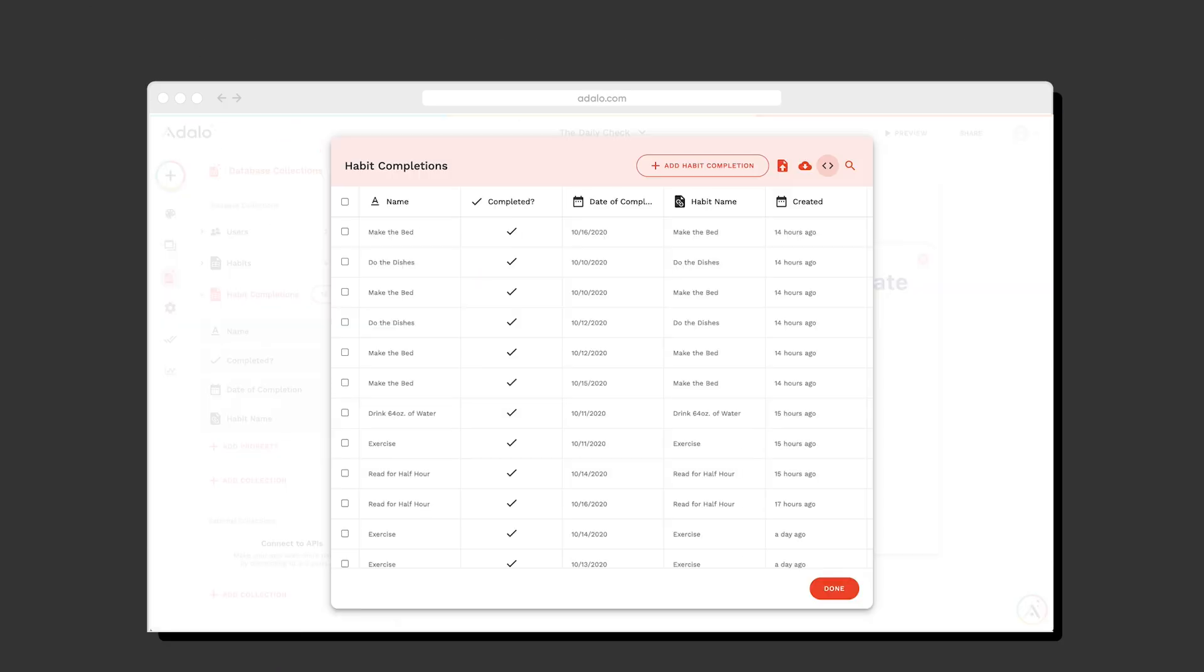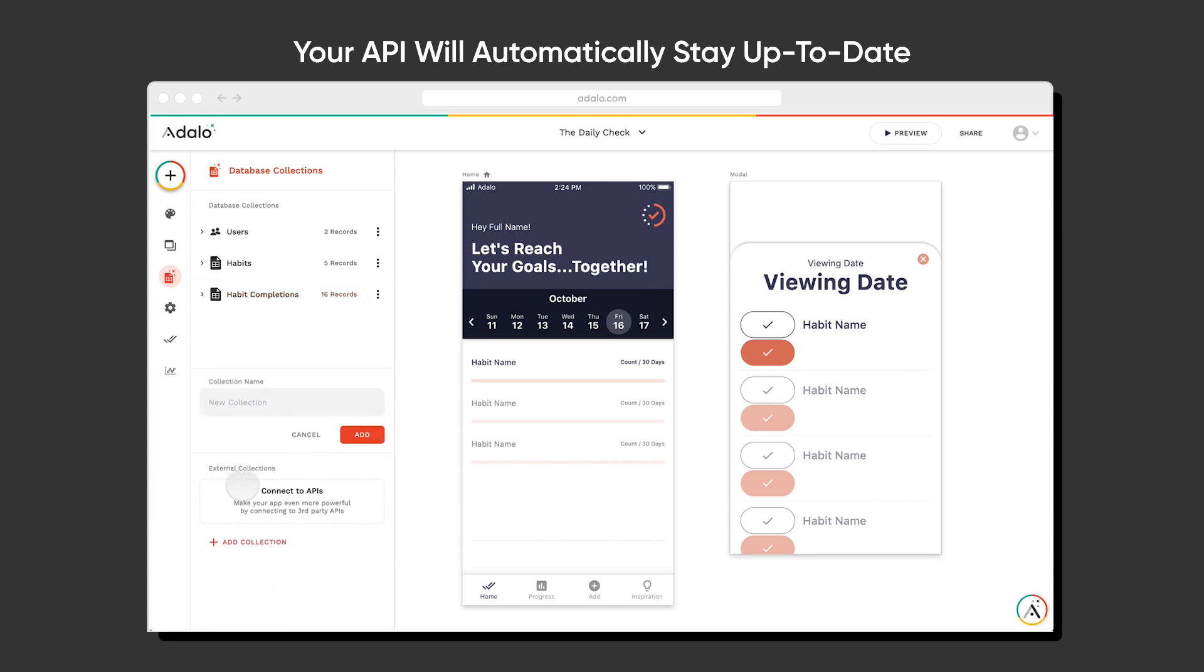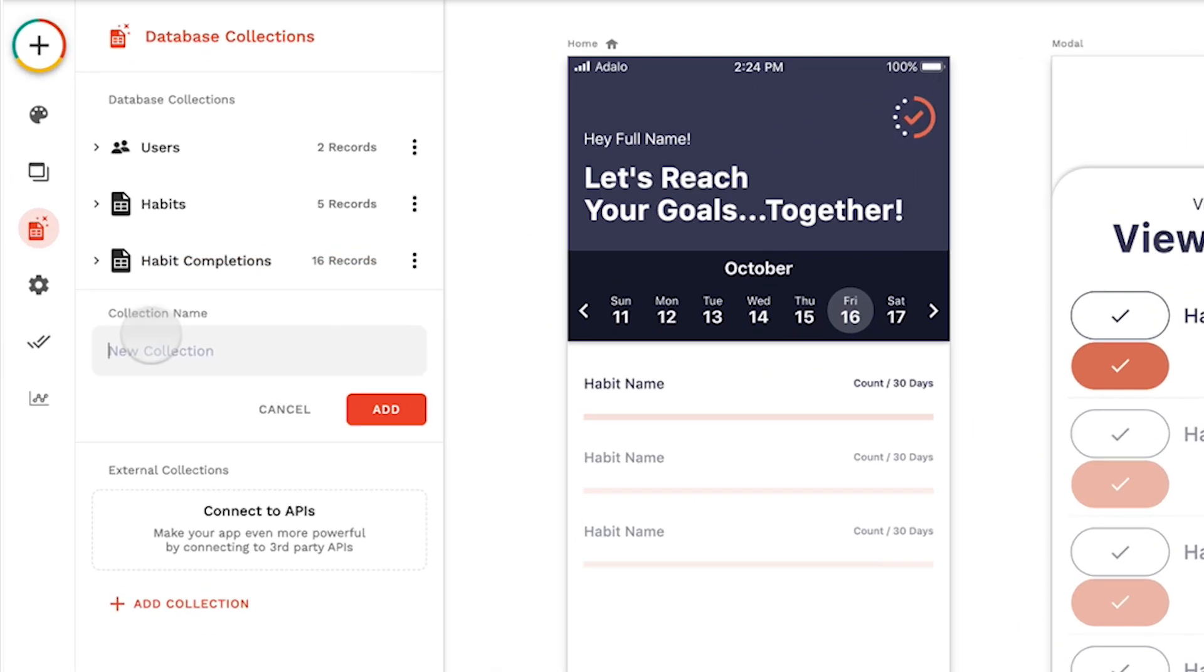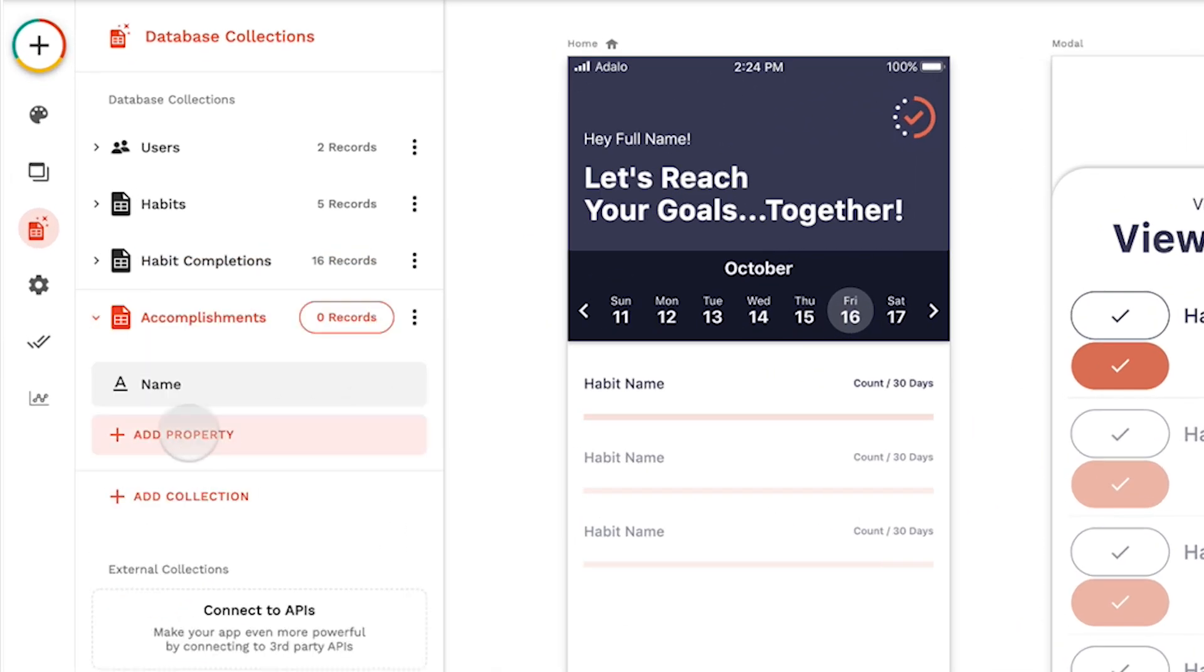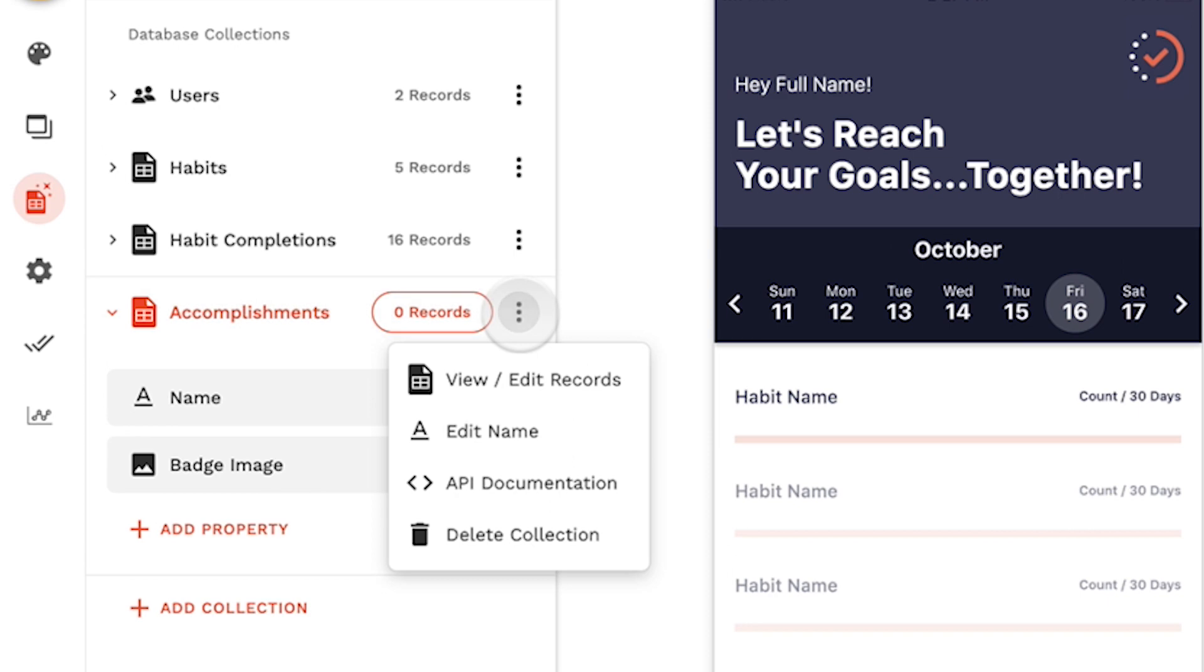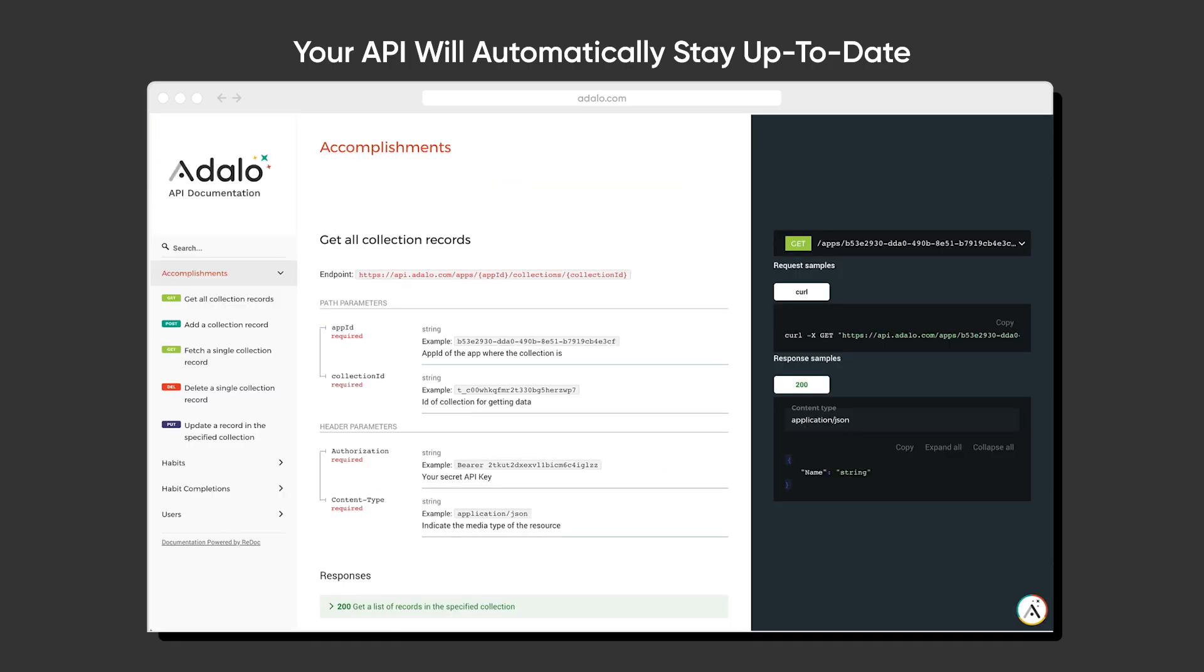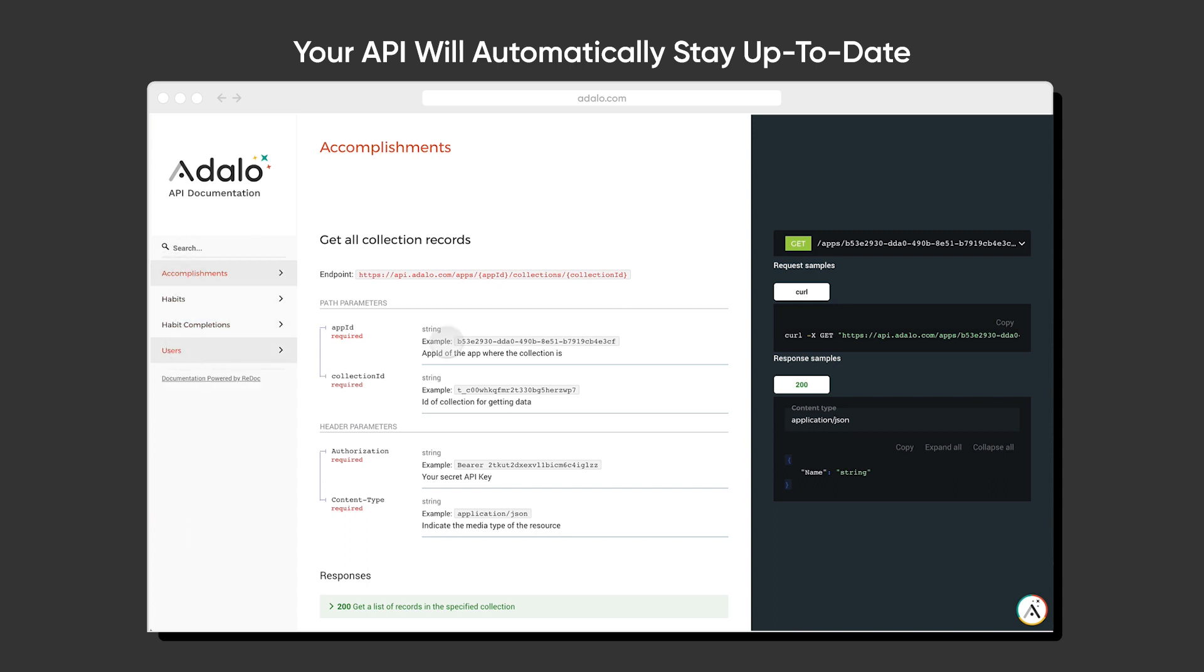And what's really cool is that if I go back into my Adalo app and I actually update my data structure, so I add another collection as well as properties to that, the API documentation is going to stay up to date. If I click view back into that documentation, I can see now in the left-hand panel that accomplishments collection has been added to my API documentation. Everything stays up to date.